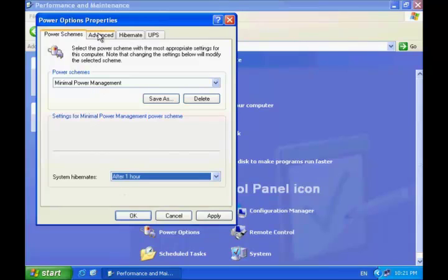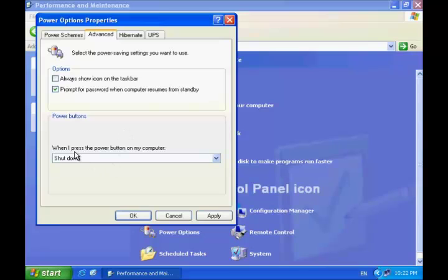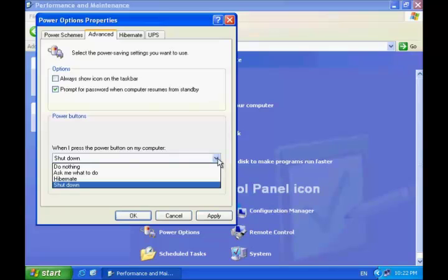Let's go to the Advanced tab now. Here you can adjust the default behavior of the power button on a computer and select what should happen when you press the power button, choosing from all the available options.